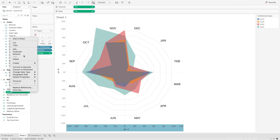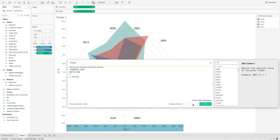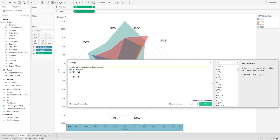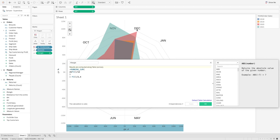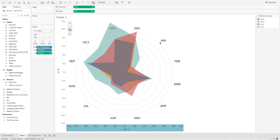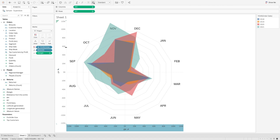To align the chart rotation with the background image, I'll edit the angle calculation. Changing the divisor to 3 rotates it further past December, so I'll try 2.6, then 2.4 — which looks much better. Now this point is aligned with the December position on the background. January is pointing to January, February to February — that looks much better.